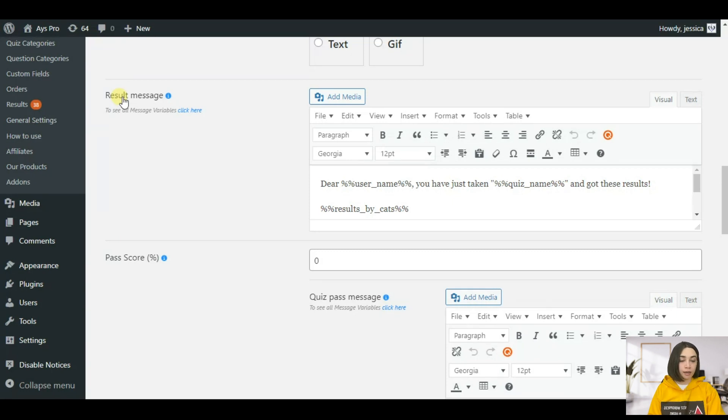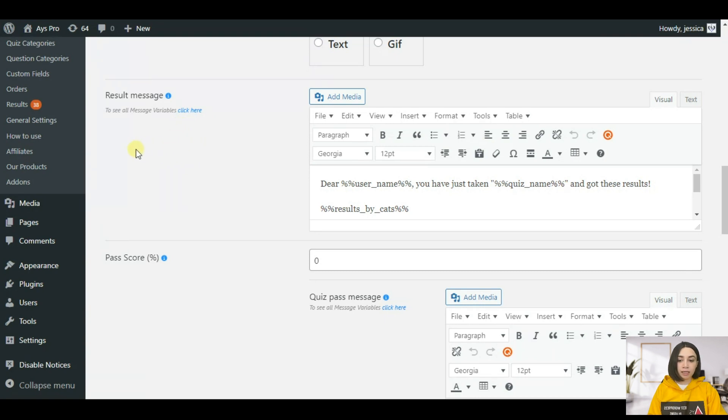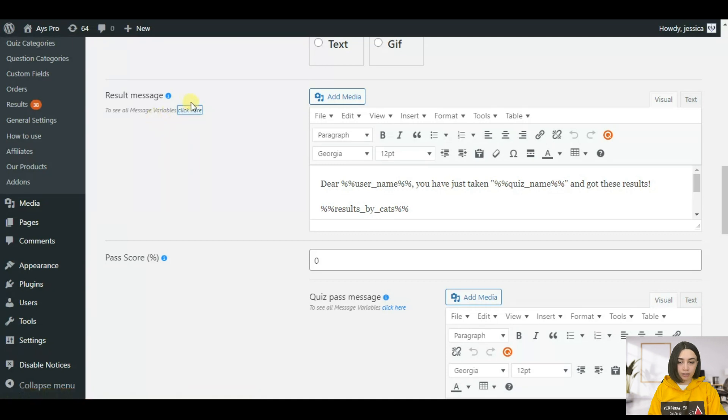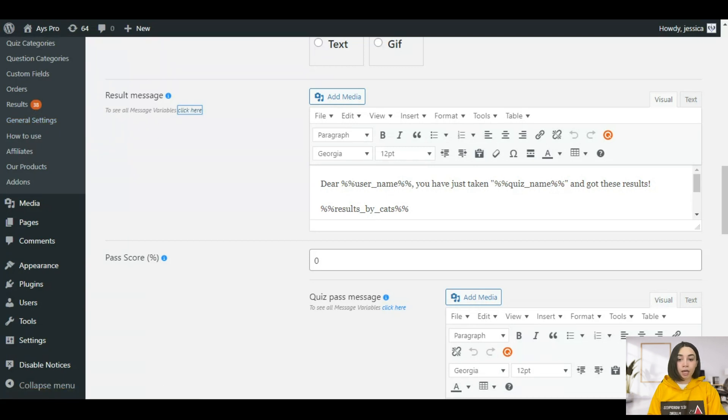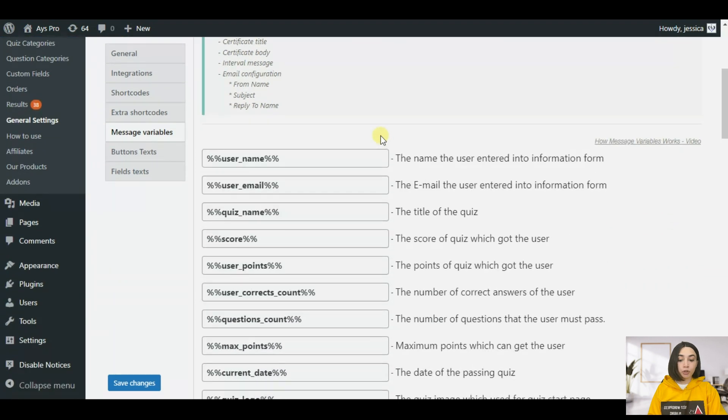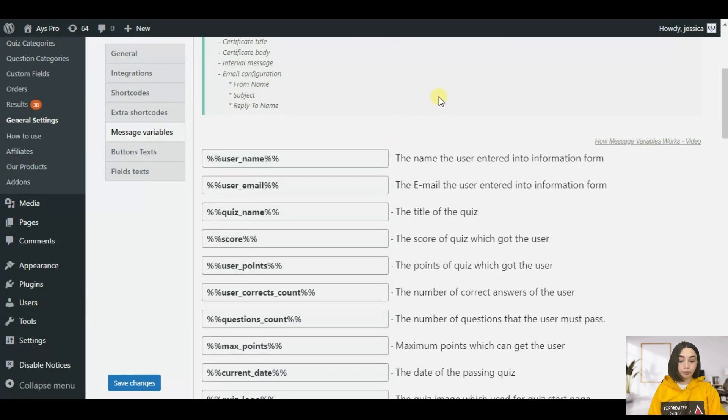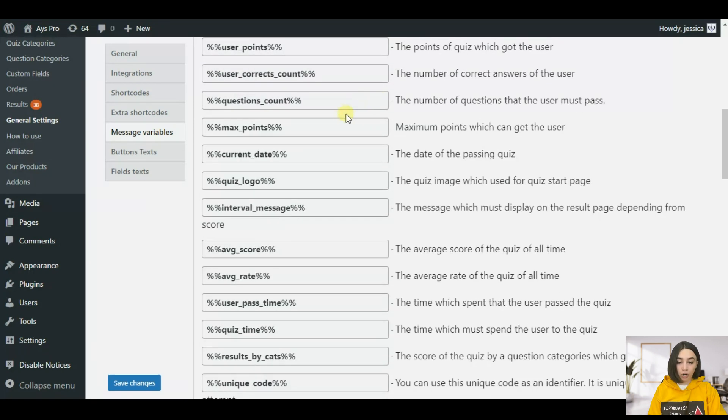Moving forward we can see that here we have the result message. Using the result message we are going to get the results by categories. This is going to be done by message variables which you can see by clicking right here as it is mentioned or you can go to the general settings and find the message variables tab from the general settings.